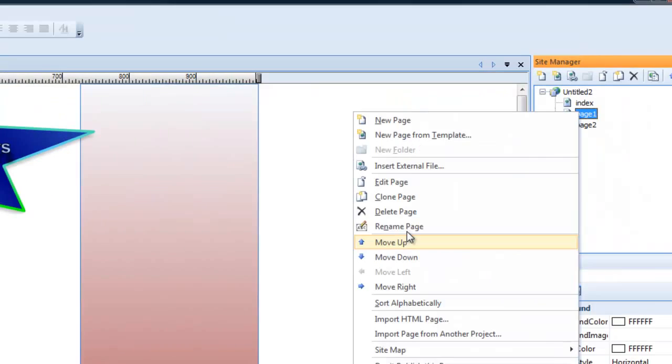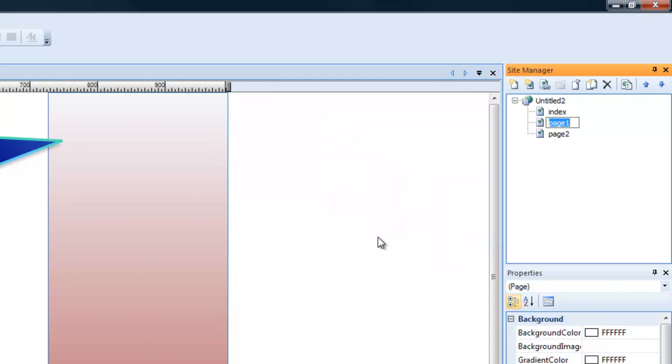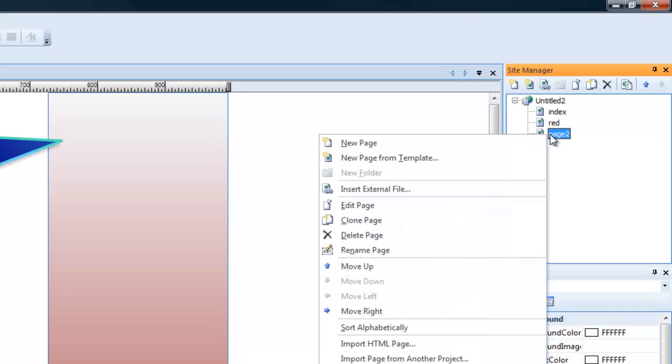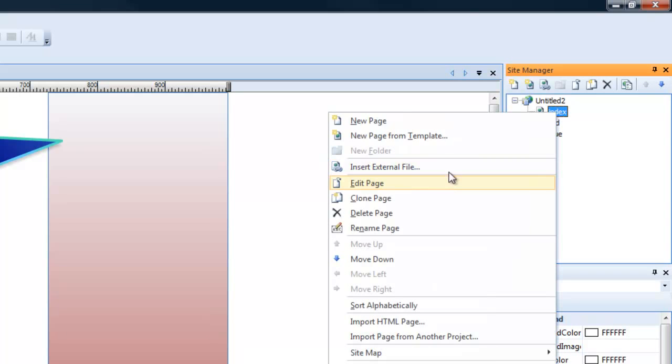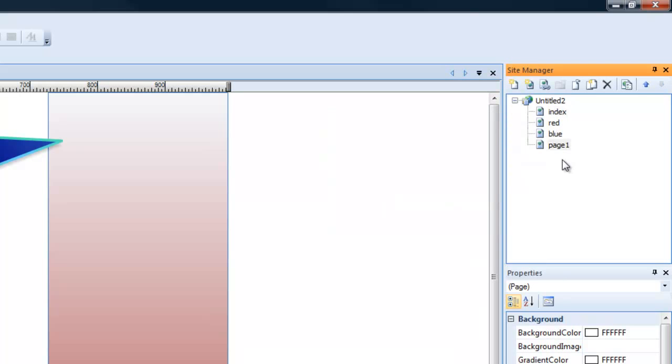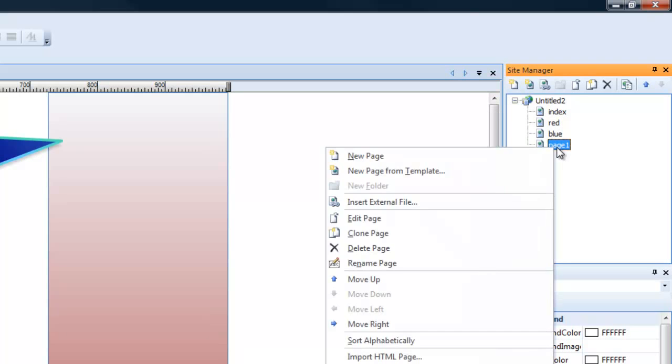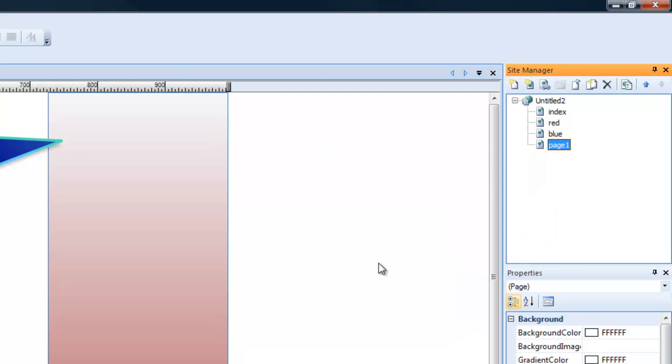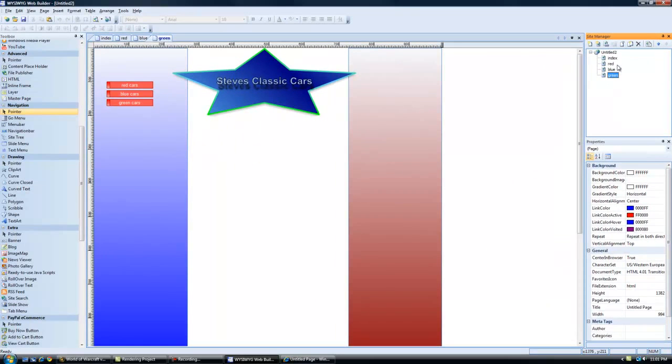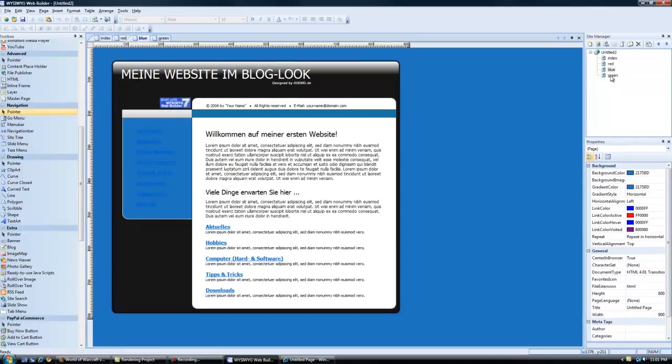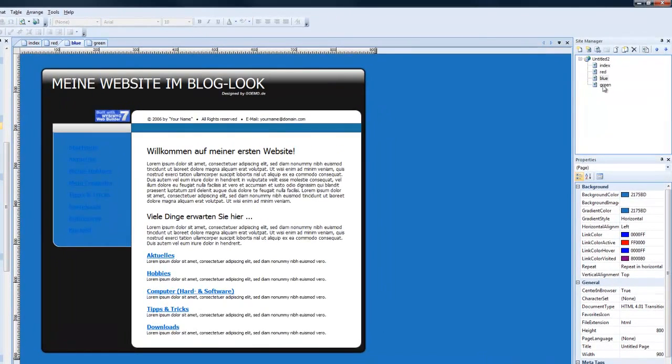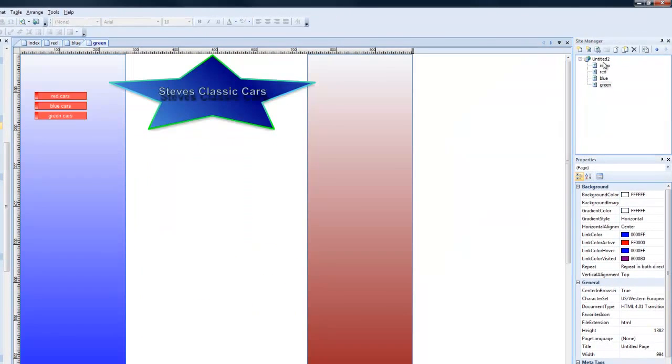This page here, let's rename it to red. Let's rename this one here to blue. And we're going to clone one page. We're going to clone the index page. So this is our clone page now. We're going to rename this one to green. So we're back to our home. There's our red. There's our blue. There's our green. And there's our home page.